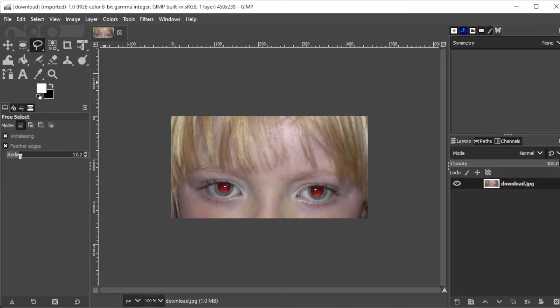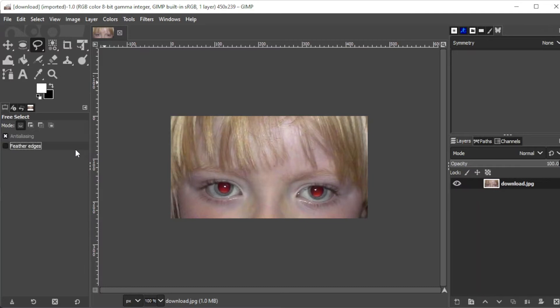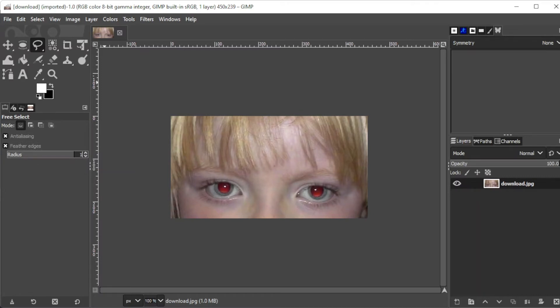This will ensure that the edges will blend with the rest of the eye. The higher the value that you set on the feather radius, the softer the edges will be. And the lower the value that you set on the feather radius, the sharper the edges will be. A safe value would be around 15 since we're working on a fairly small area.